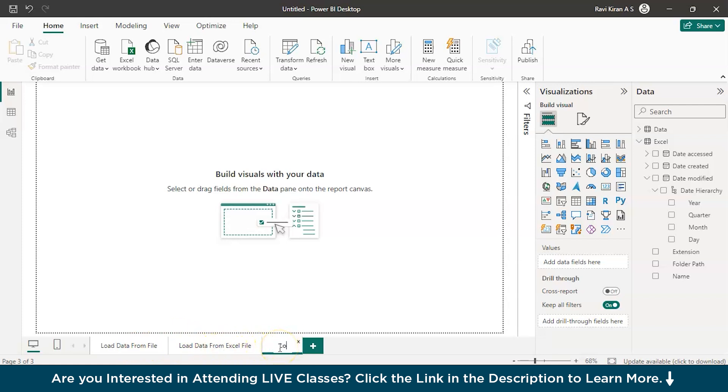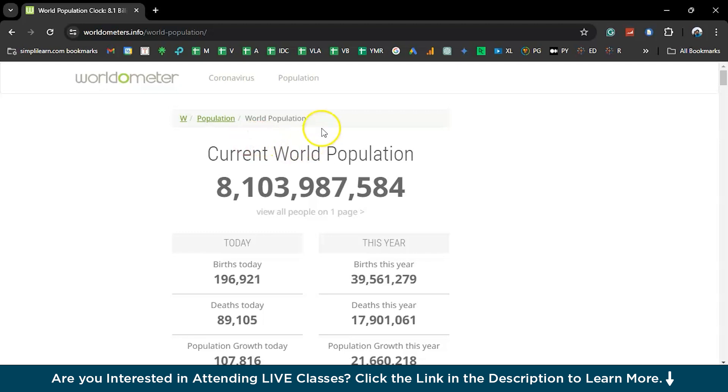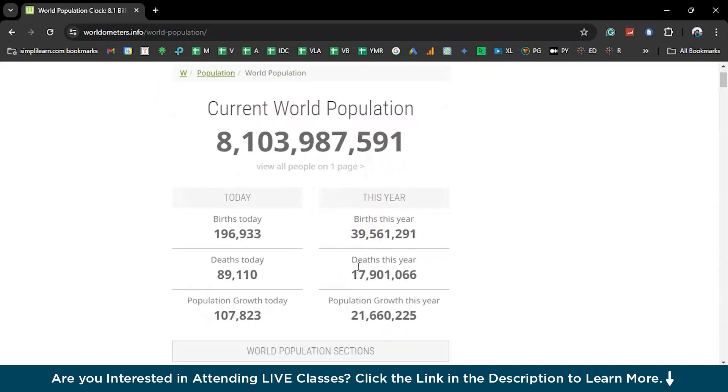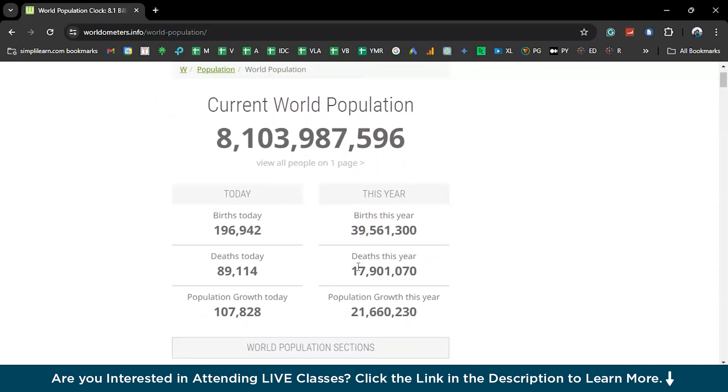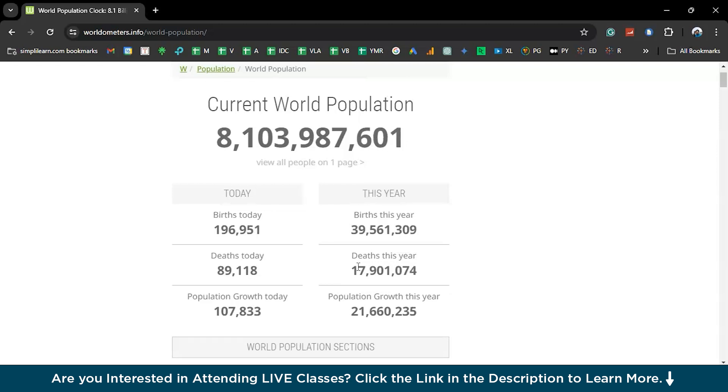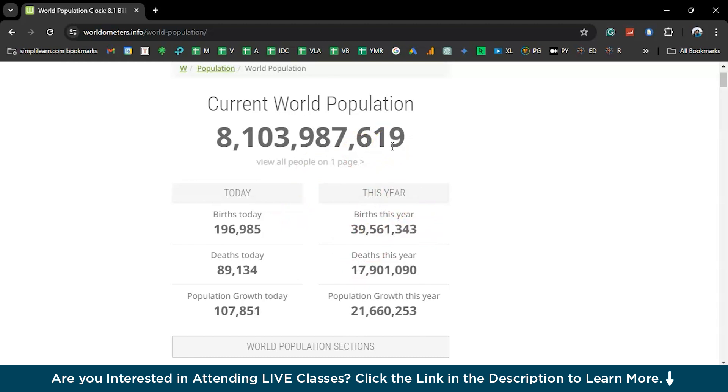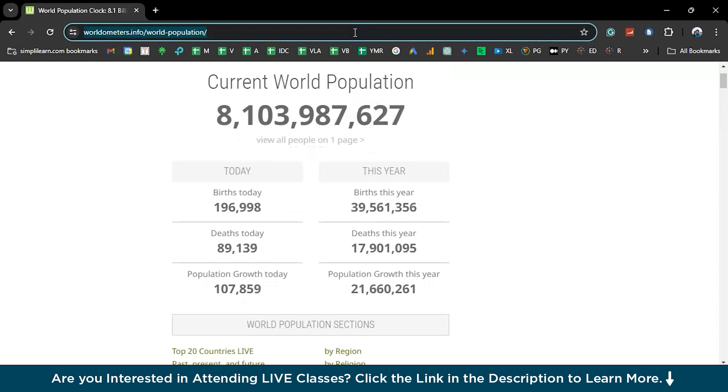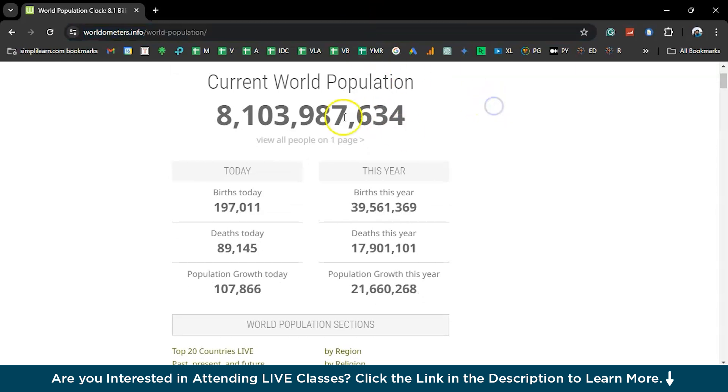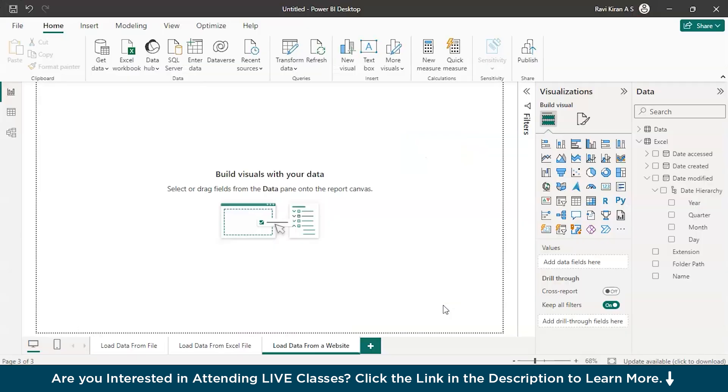So, now we have so far loaded data from a file, loaded data from an Excel file. Now, another way is load data from a website. Before we move ahead, let's have a look on the website that we are selecting for today. We are selecting the world population website. You can see this particular website is running real time, giving us the calculations in real time. You can also load the real time streaming data onto Power BI. All you have to do is just select or copy the URL over here. It is present right here. Just go back to Power BI window.